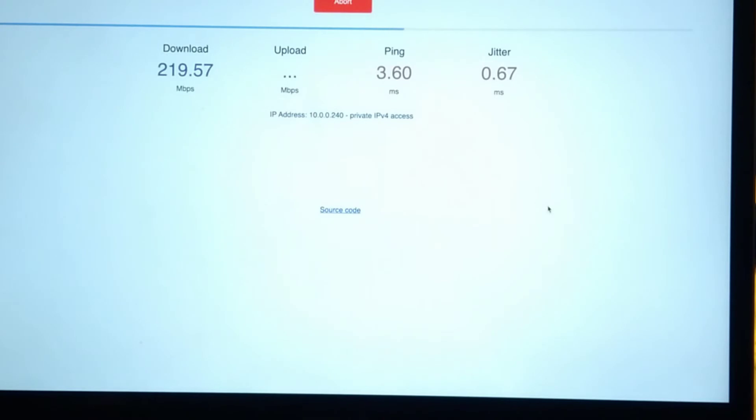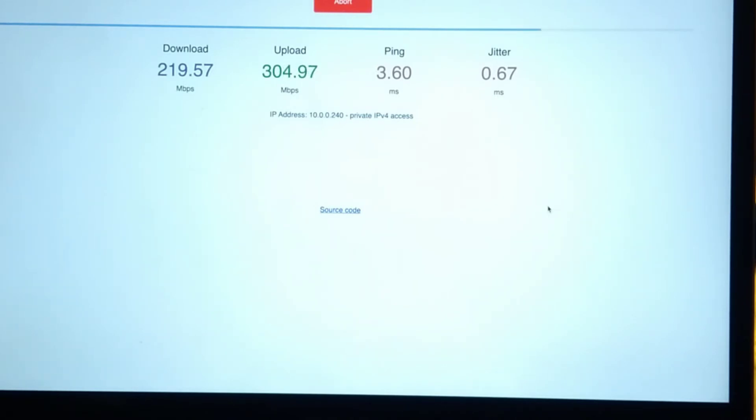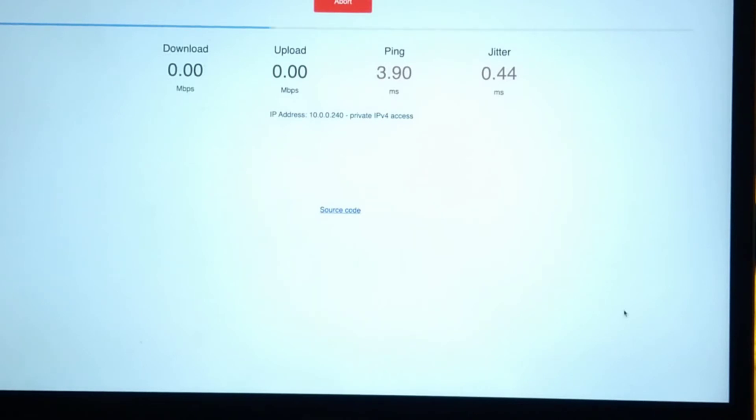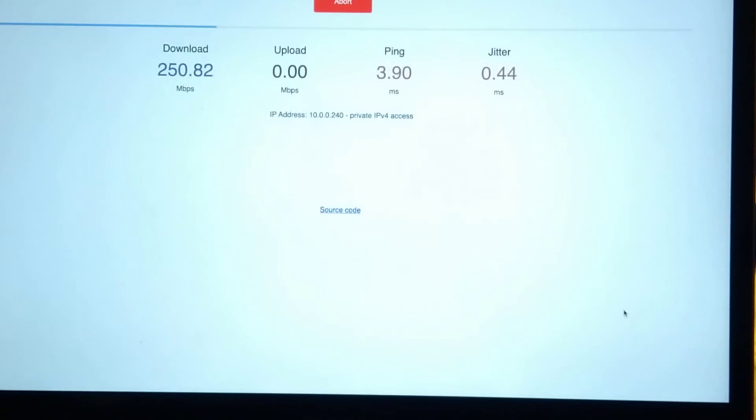However, the speed that we're getting is quite a bit less than, or the download speed I'd say, is quite a bit less than the Orbi would be on the first hop. Run a couple more tests and see what comes back. Slightly quicker on that second test of 256 instead of 216, I think that last one was.